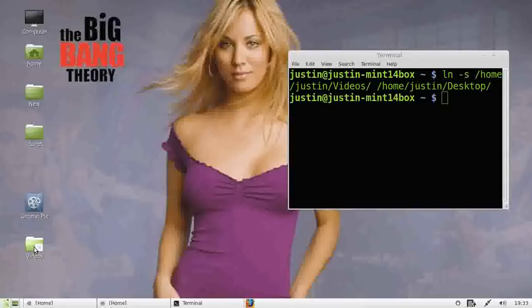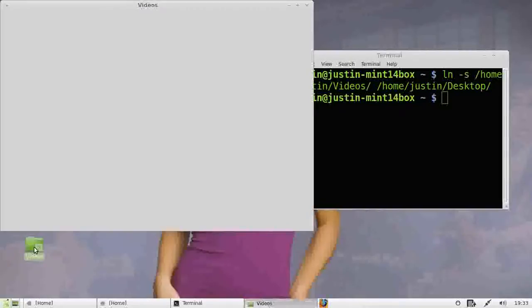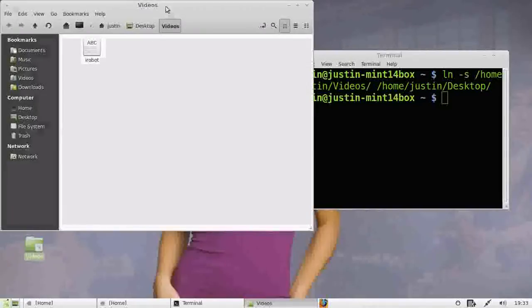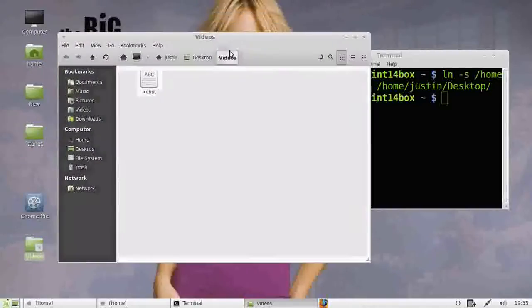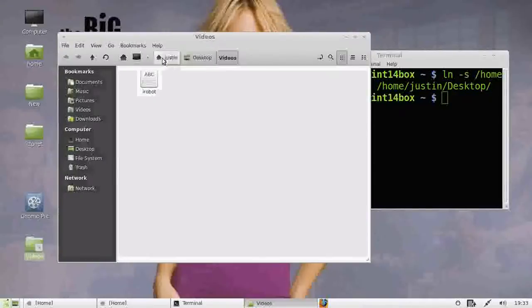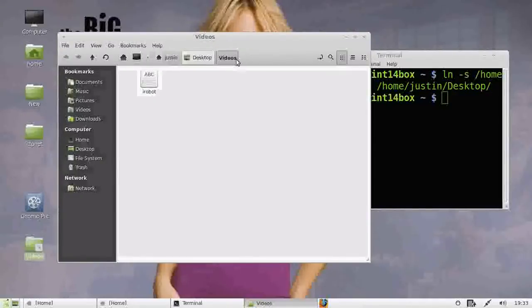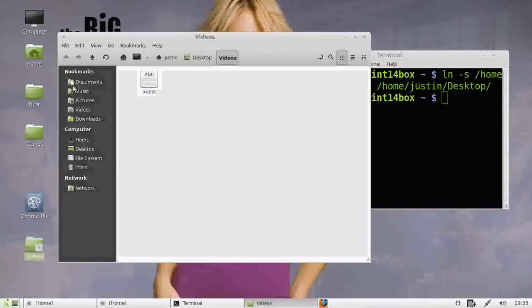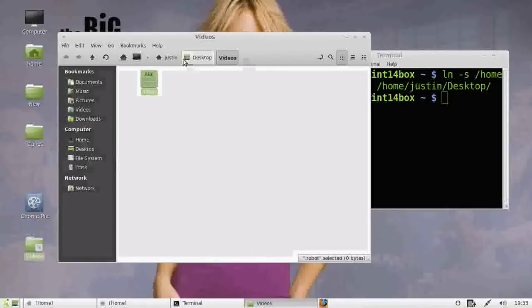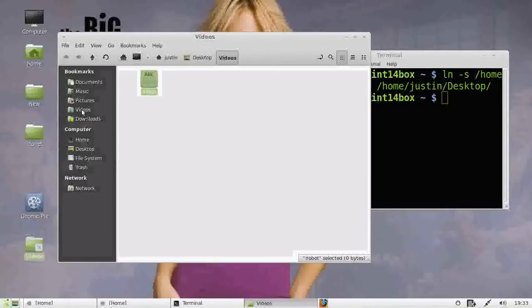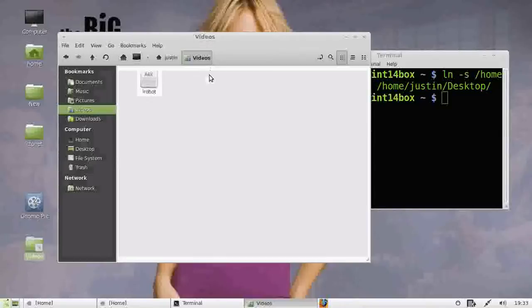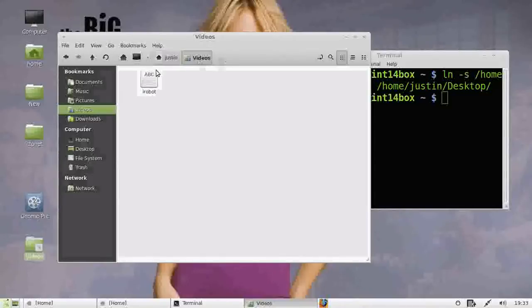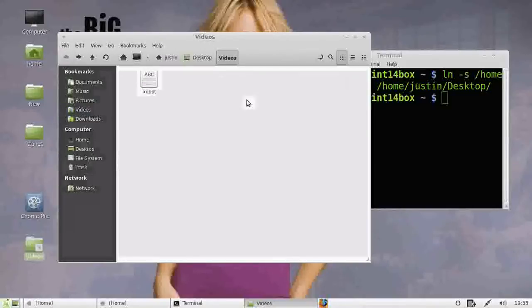Now interestingly, if you actually open it up, you'll find that it appears to come from the desktop location. But see how you've got the file in here. If you go to the actual folder, Videos, it's actually under Justin Videos, as opposed to Justin Desktop Videos.